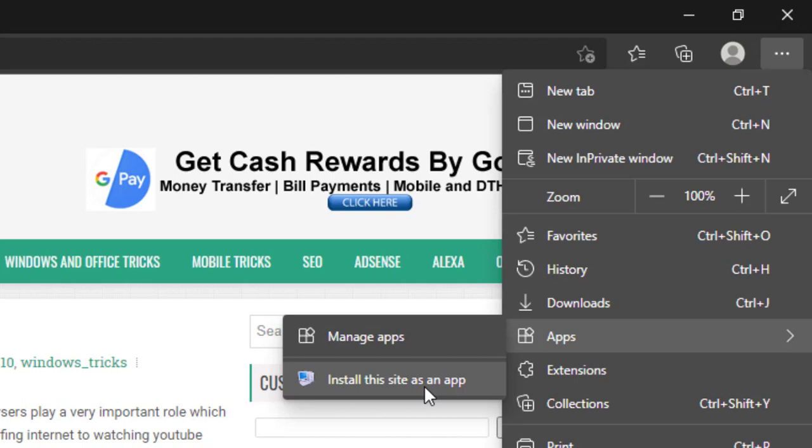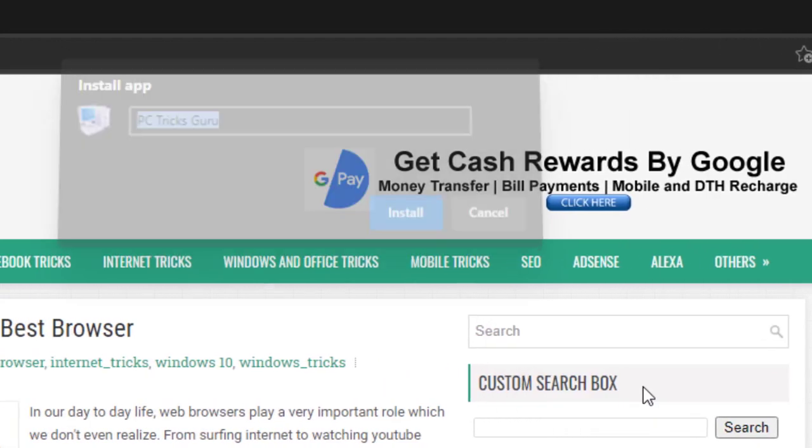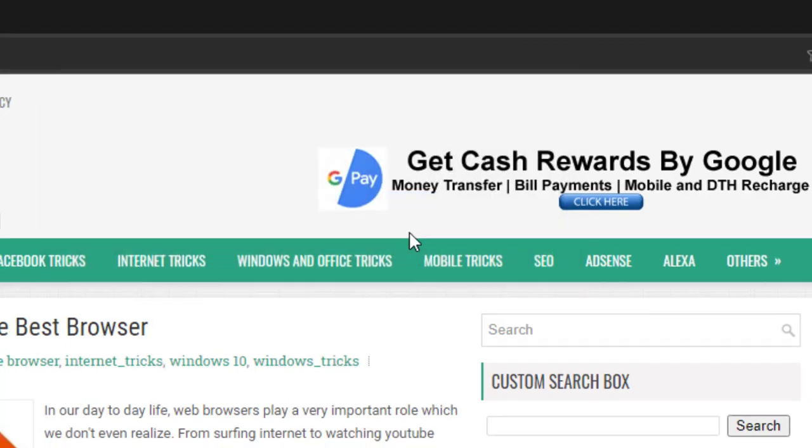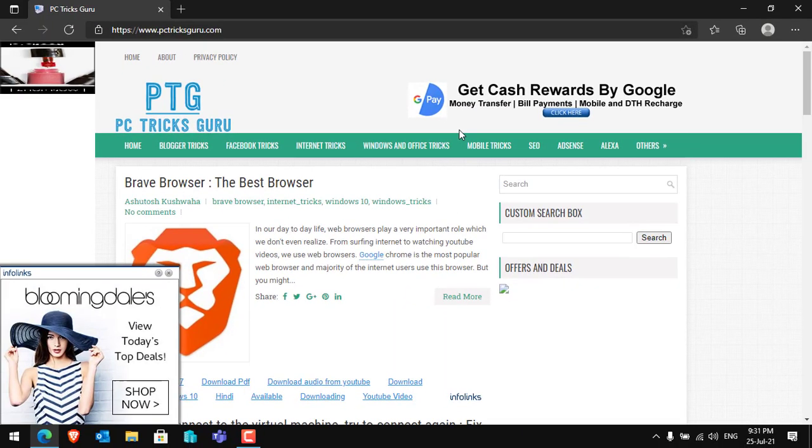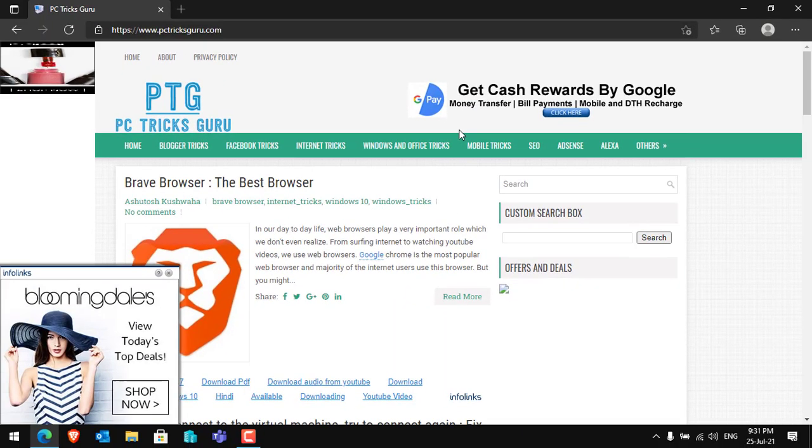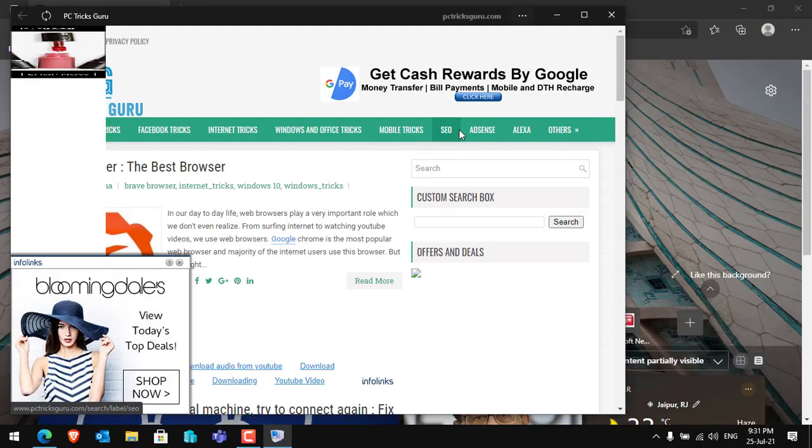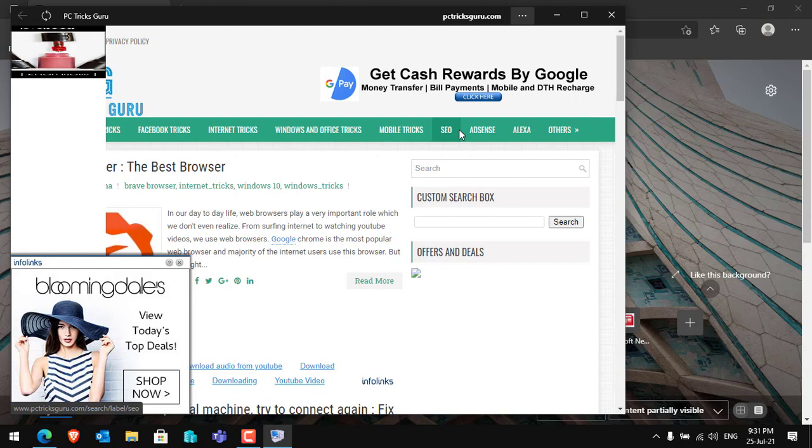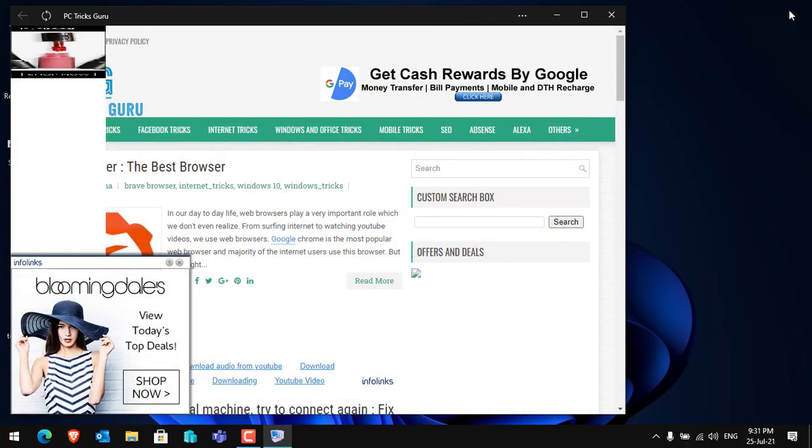After clicking on this option, the browser will ask you to name the application which is going to be installed. Just type PC Tricks Guru or any name that you want to give to your application and then click on Install. After clicking Install, the application will be installed in a few seconds.